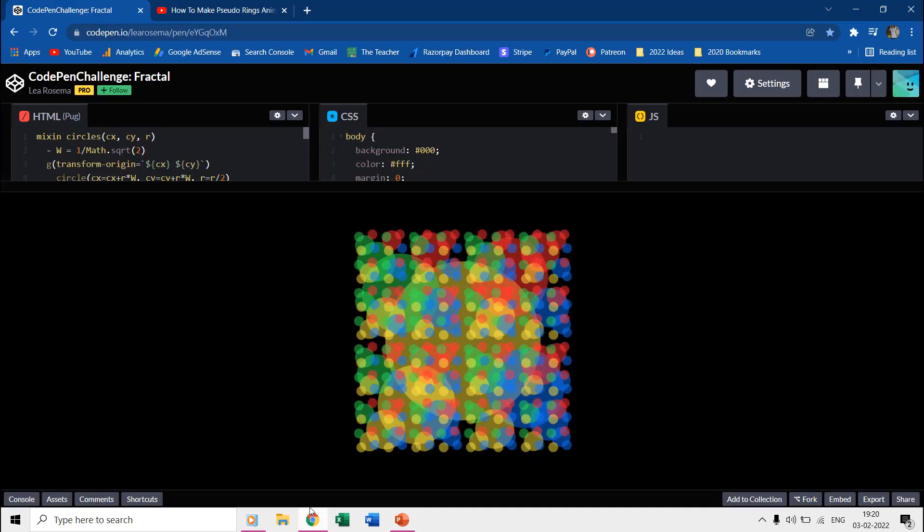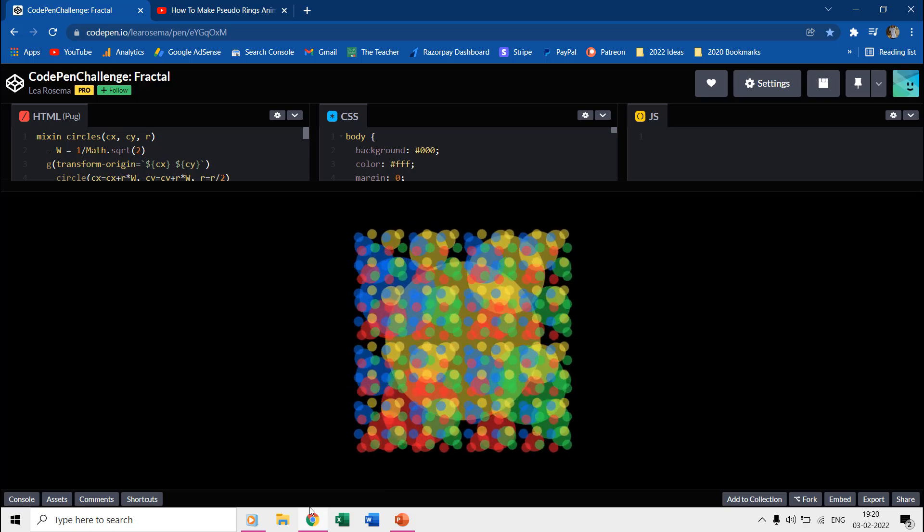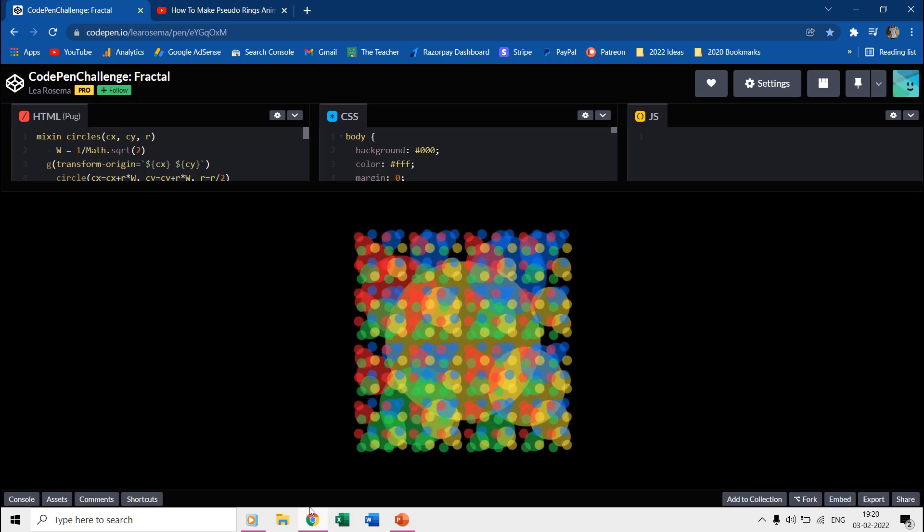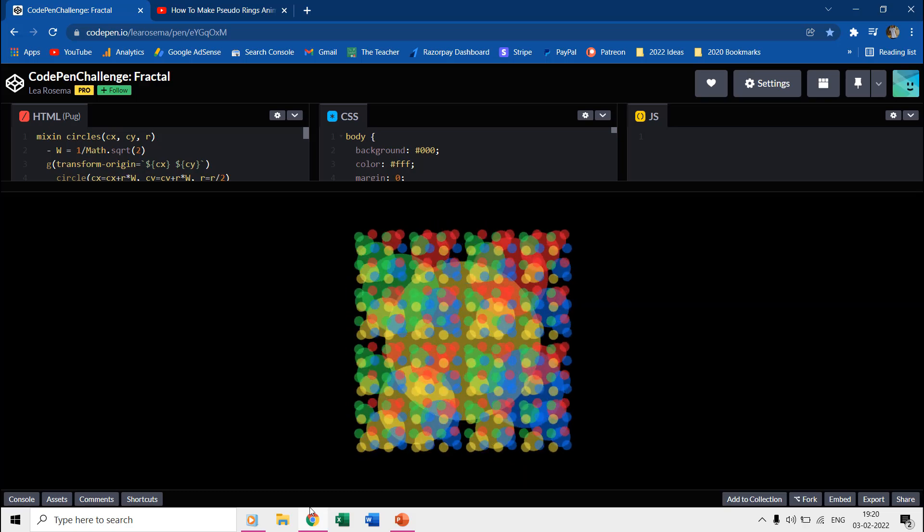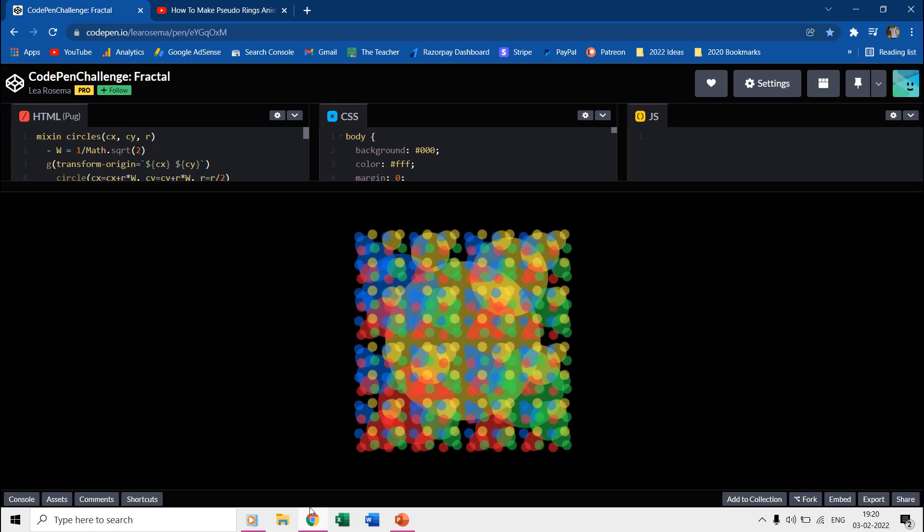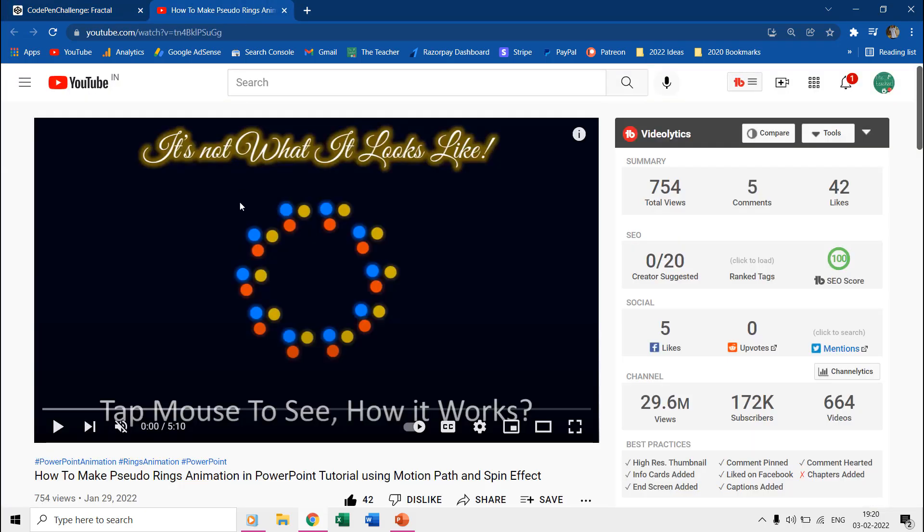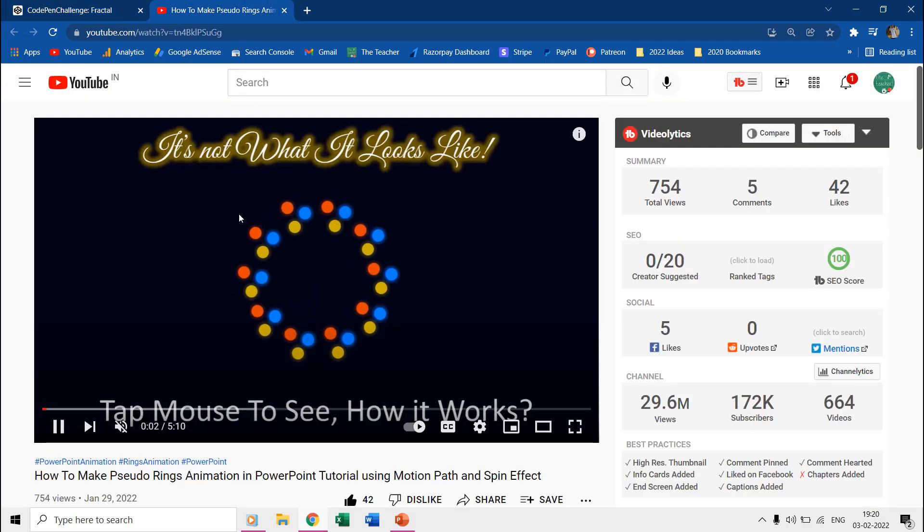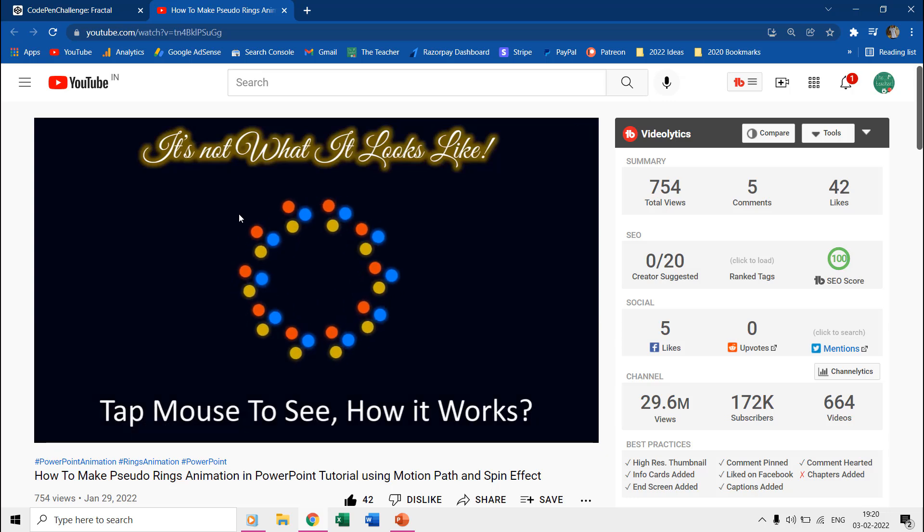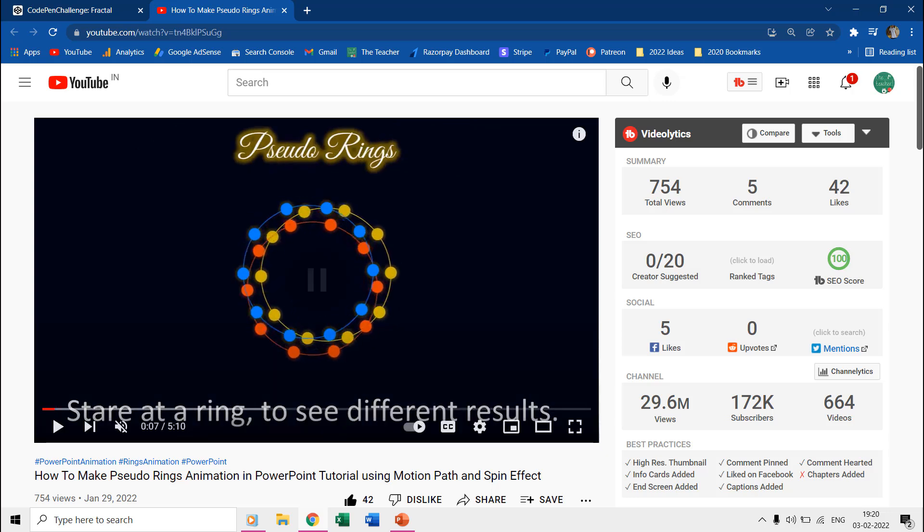This animation is a replica of Lee Rosema's work at CodePen.io. Recently, I had published a video about pseudo rings animation in which we almost used the same technique that we are going to use in this tutorial. The link to this video is also given in the description and in the cards.